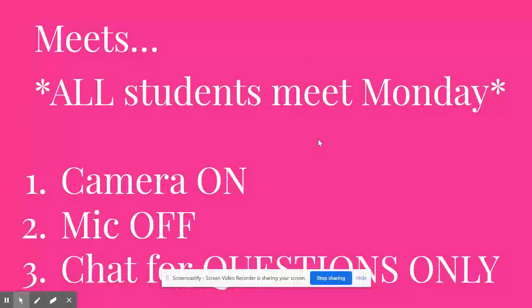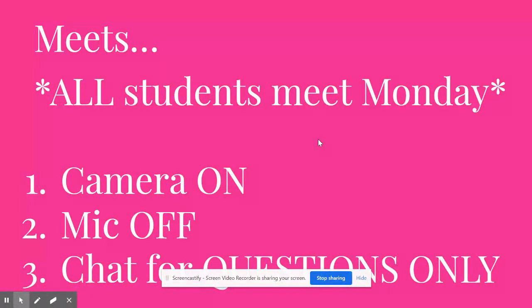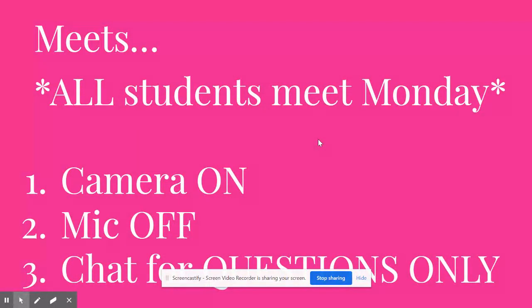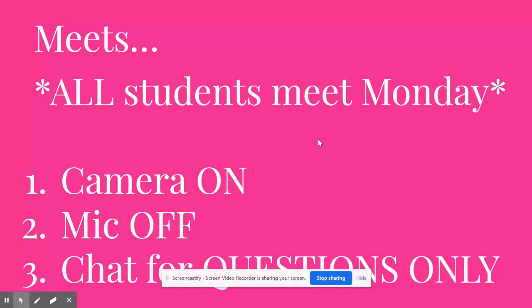All students come to the meet on Monday. So Monday is when I assign the project for the week. If you don't show up on Monday and you try to do the project without me explaining it and it's wrong, you will probably waste about an hour of your time or more doing something that will not get you a good grade. Coming to the meet on Monday, I will explain how to do the project step-by-step instruction and you should be able to get a higher grade.